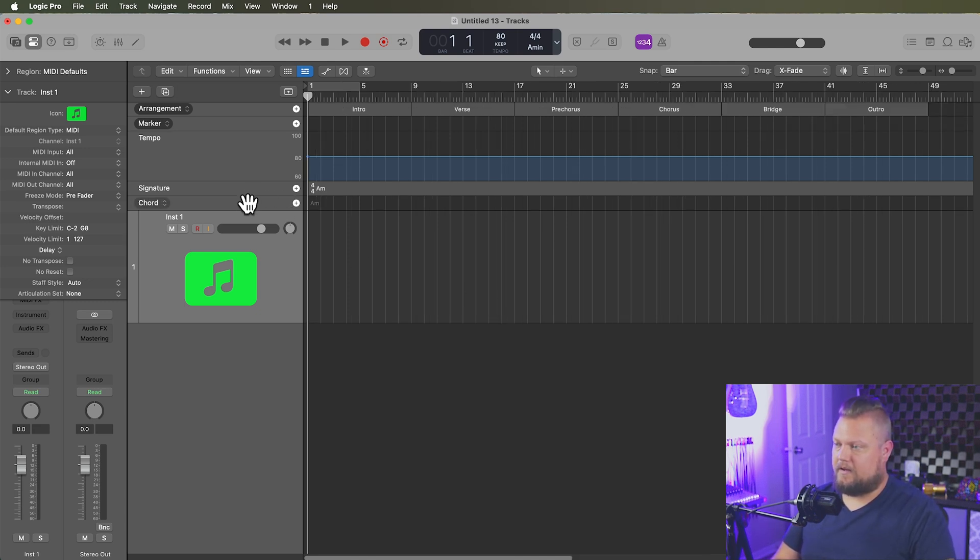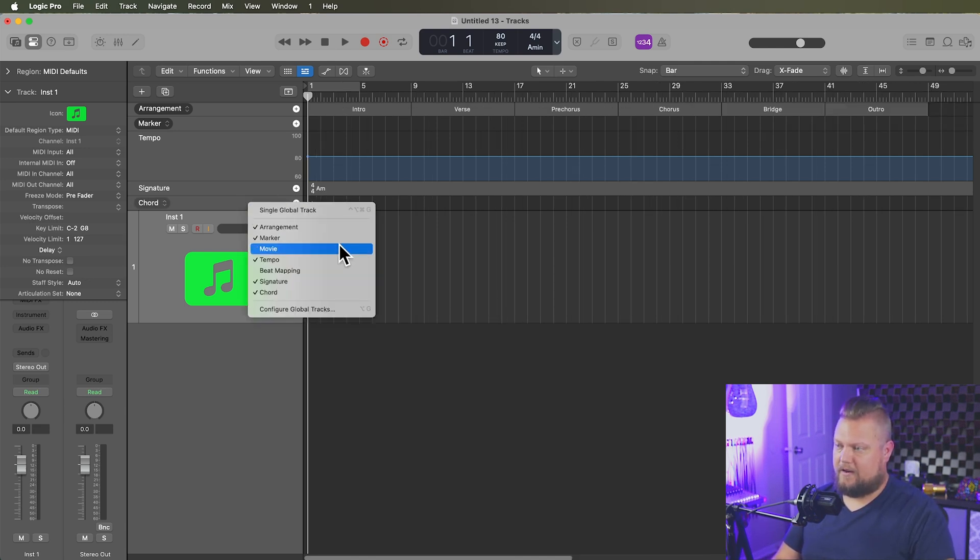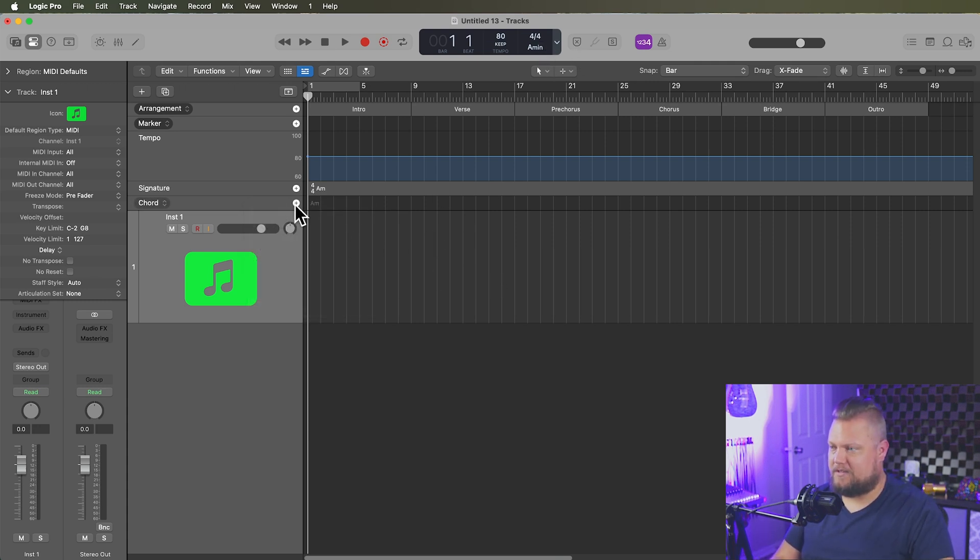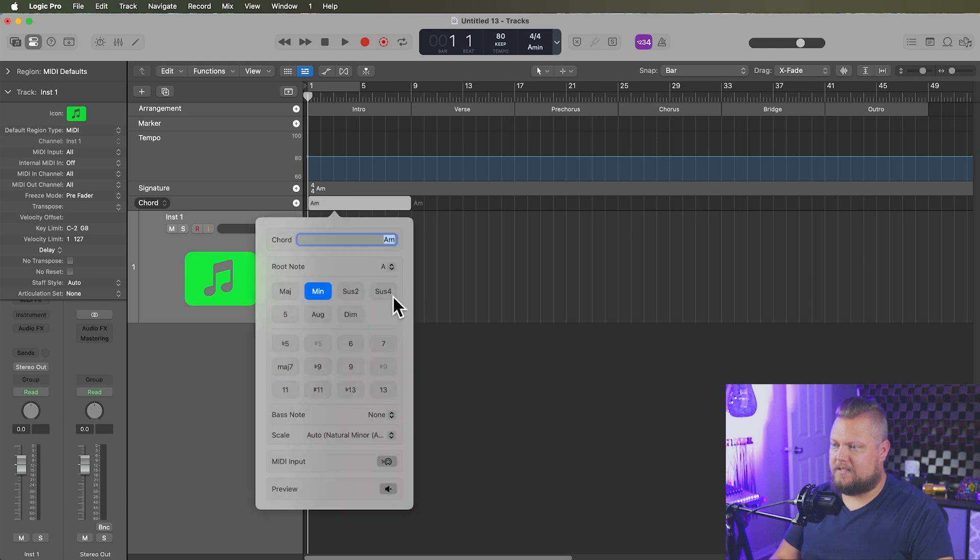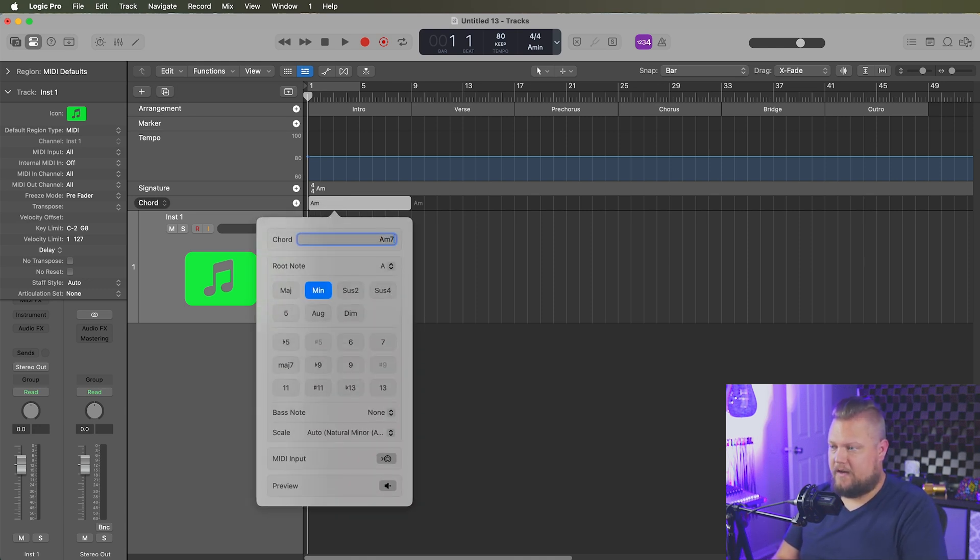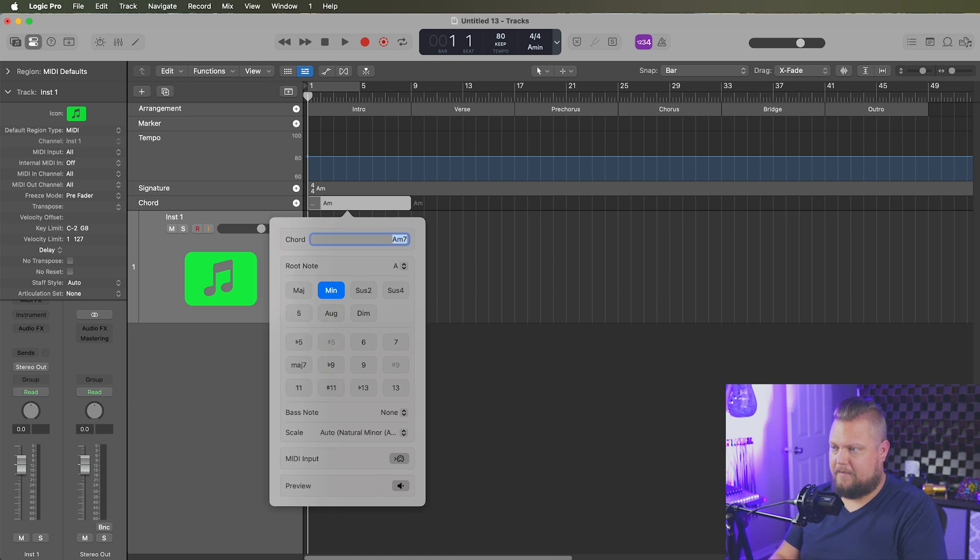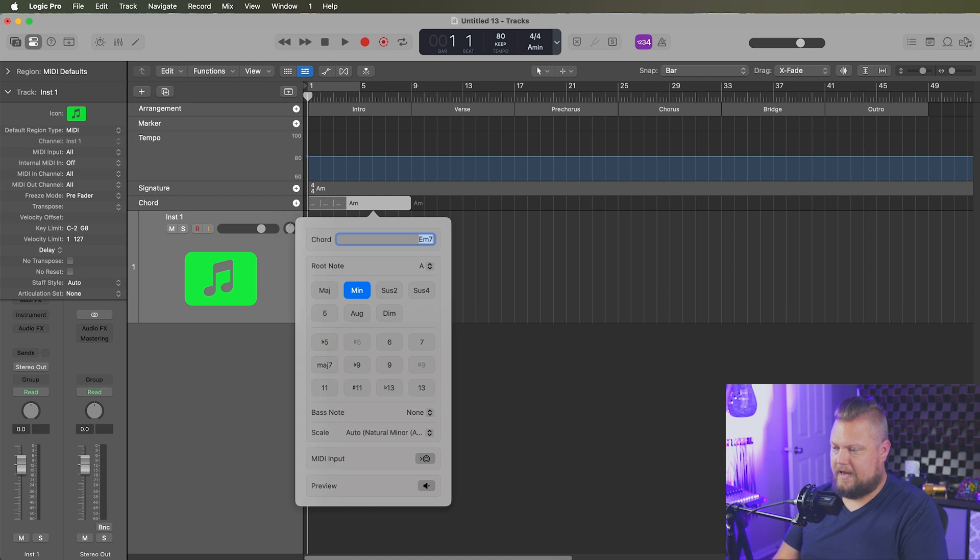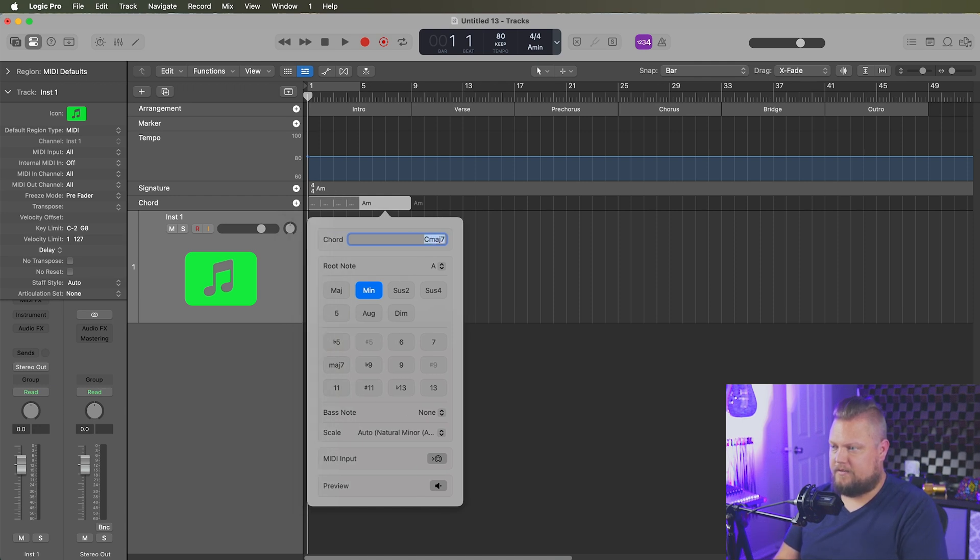And then I'll click on my chord track here. Make sure you show your chord track. It's also helpful to set your key up here. I'm just going to work in A minor to keep this simple. And let's say the artist brought me an intro and verse chord progression. That's A minor 7. I'll hit tab. D minor 7. Tab. E minor 7. Tab. C major 7. Tab.